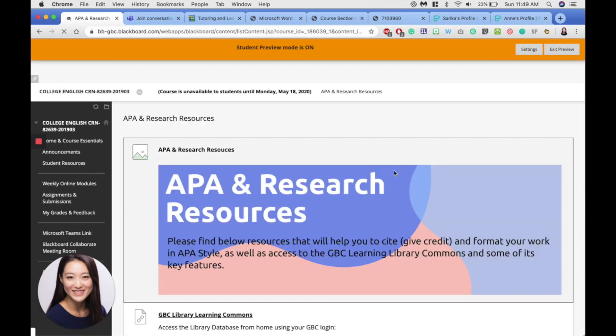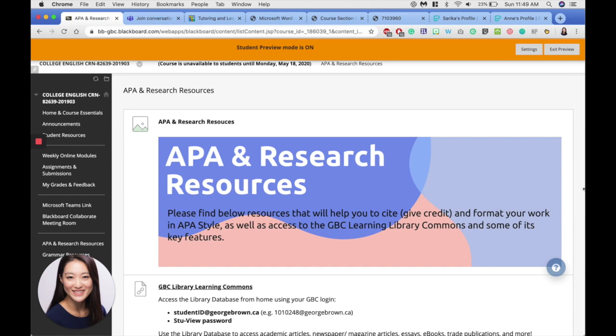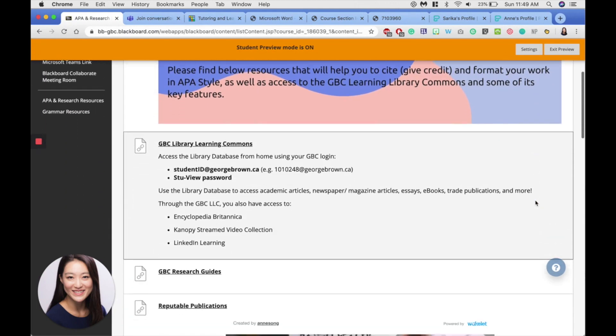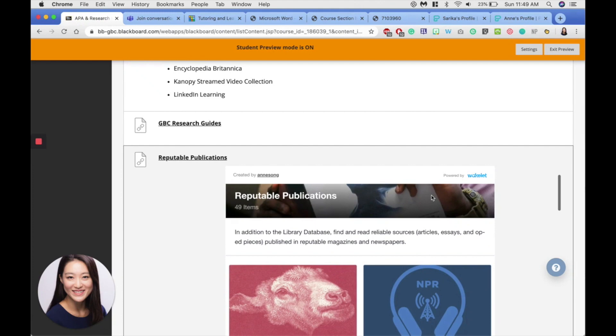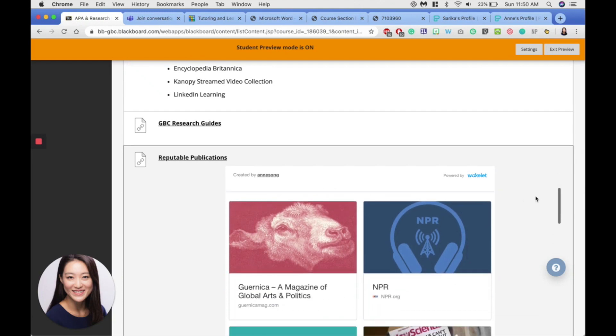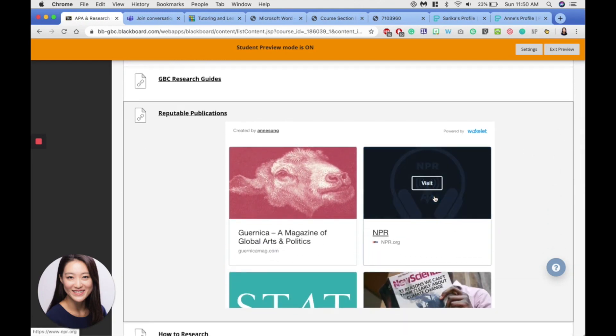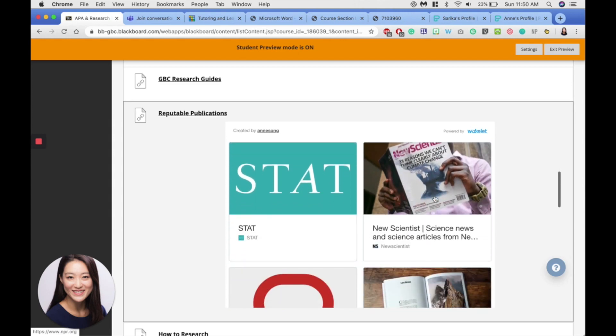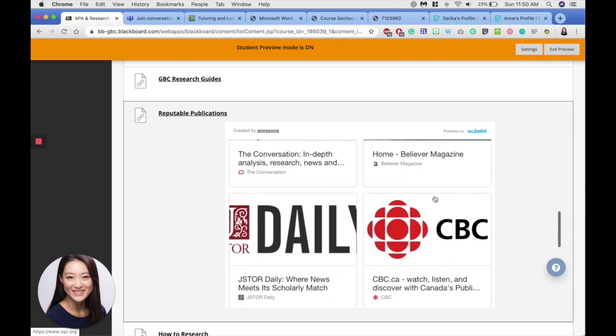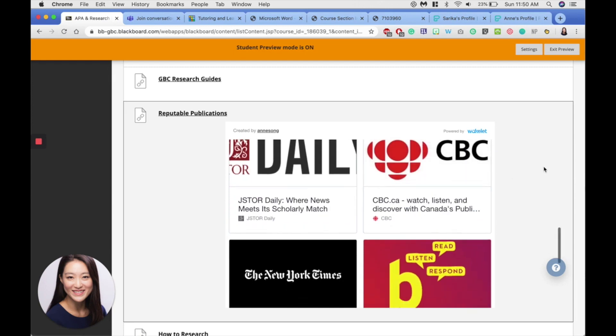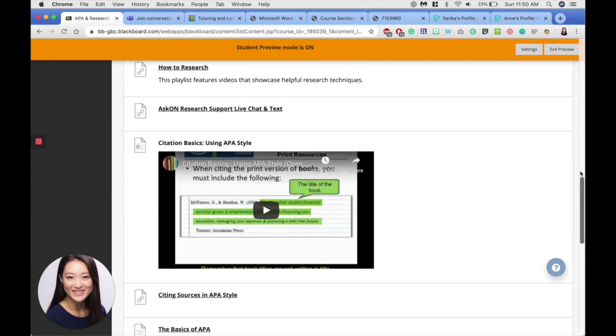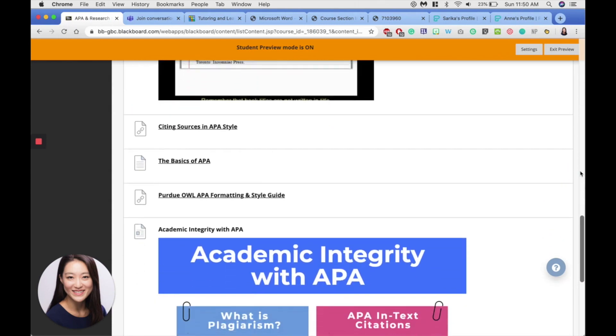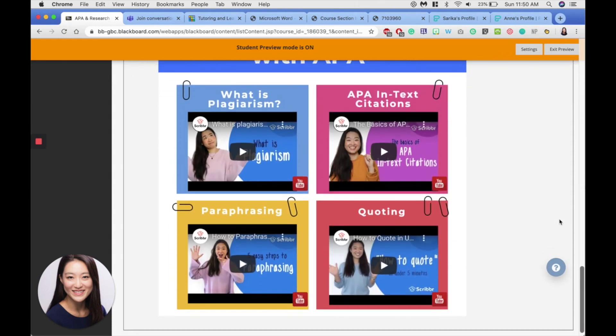In the APA Research Resources section, you'll find research resources including the GBC Library Learning Commons, as well as a list of reputable publications that I've put together here for you. Now these are publications that produce reliable research-based essays that I think you might find very useful later on in your research. And when you scroll down further, you'll see a number of various APA resources as well.